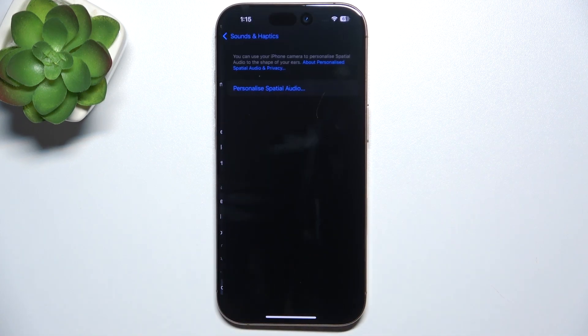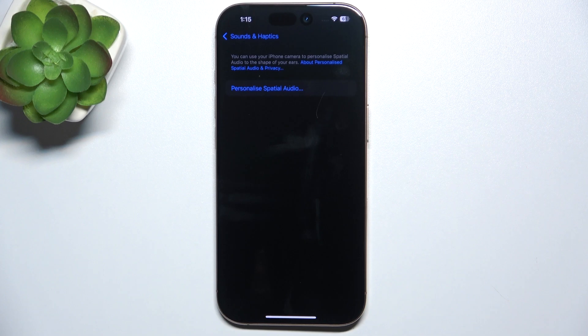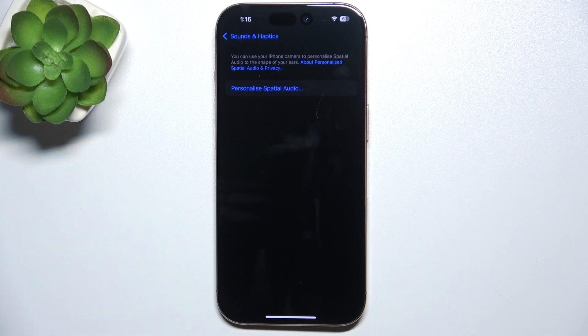And you can go to personalized spatial audio. So you can personalize spatial audio to the shape of your ears.